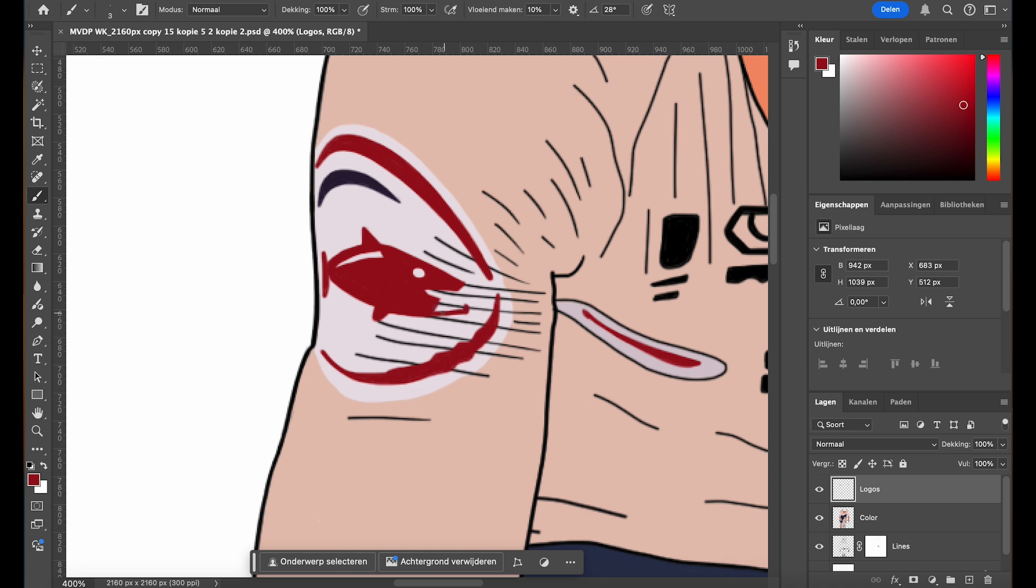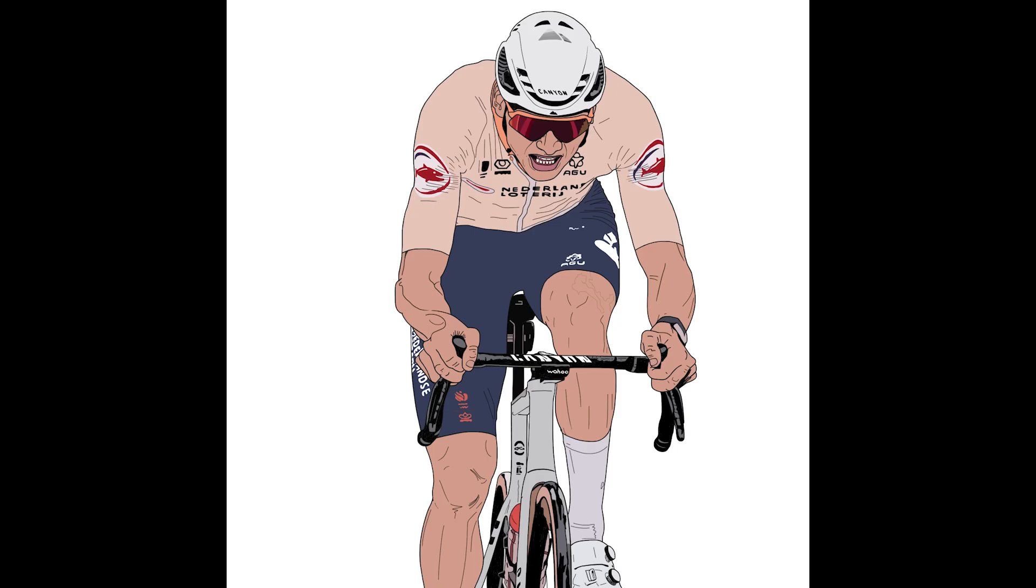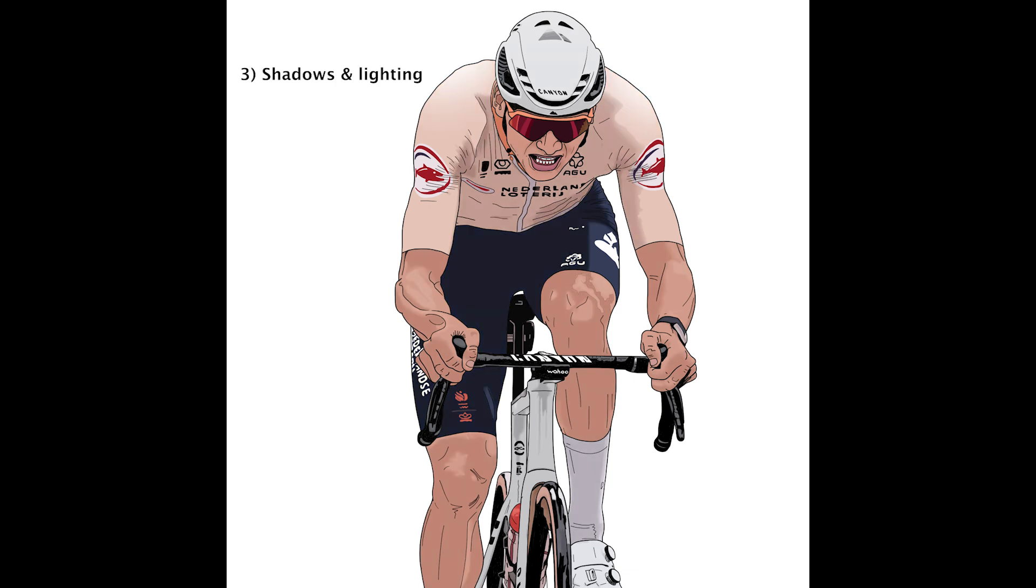Here's a tip. If you need to draw detailed or complex logos, zoom in closely to maintain precision. You can also use vector shapes or imported graphics if needed, but hand drawing gives you more control over customization. Once your base colors and logos are in place, we can move on to the next step: adding shadows and lighting to really bring the illustration to life.